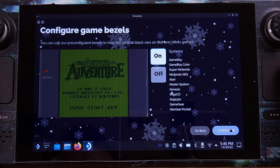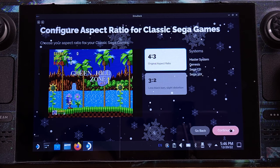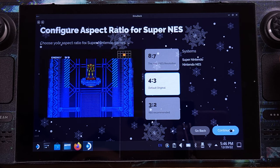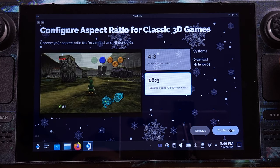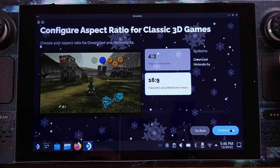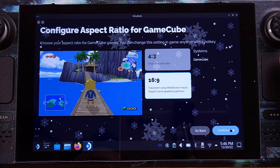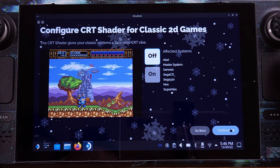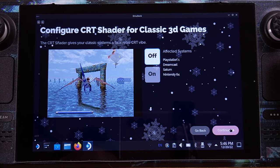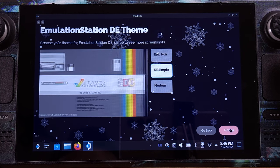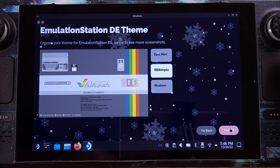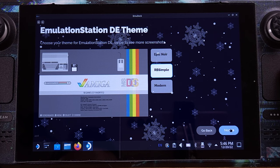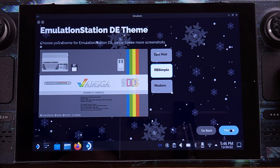On the next couple of pages, you can pick any options you like — it's all about your personal tastes for emulation games. I would like to set up my 3D games as 16x9 screen ratio and keep the 2D games as 4x3. You can pick any EmulationStation theme here; I personally like the RB simple style. Then click Next.